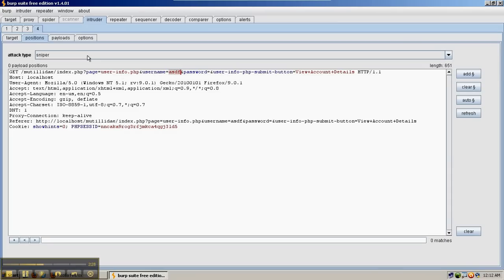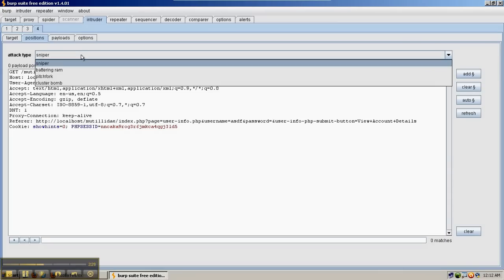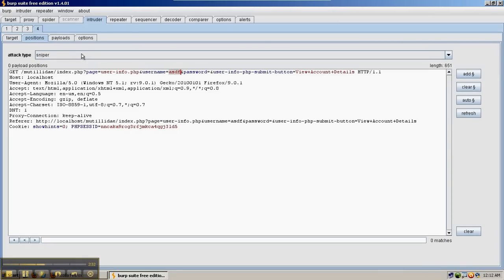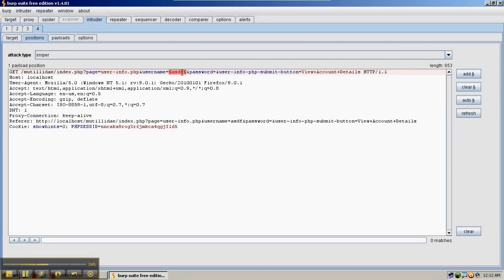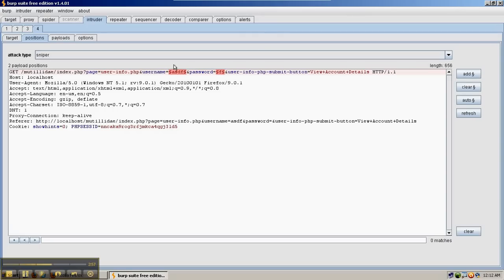We're going to use what's called the Sniper Attack. That's the drop down here with Sniper selected and it's the default. Sniper means that it's going to send the input into each of the highlighted fields in turn. Let's go ahead and highlight the username field. So if we had the password field highlighted as well like this, then the Sniper attack will send in all of our keywords into the username field first and when it gets done it will send them all back through the password field. And we're only going to attack the username field.